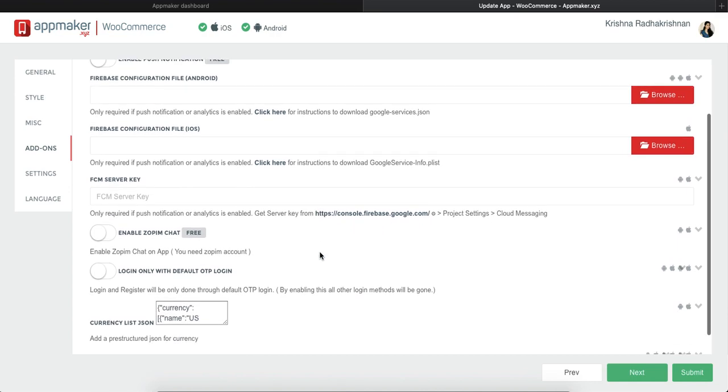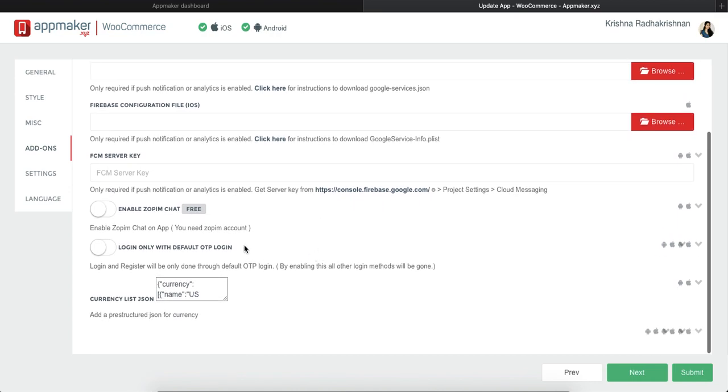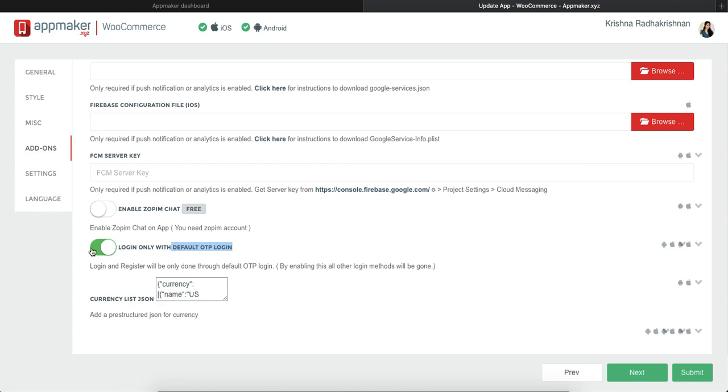You can enable that. There's also an option for Zoppin chat which is a live chat through app, and a default OTP login which can be a login using your mobile number.